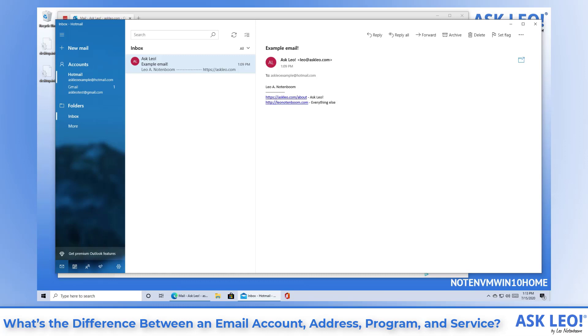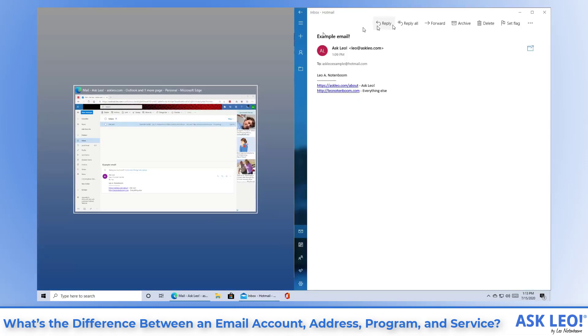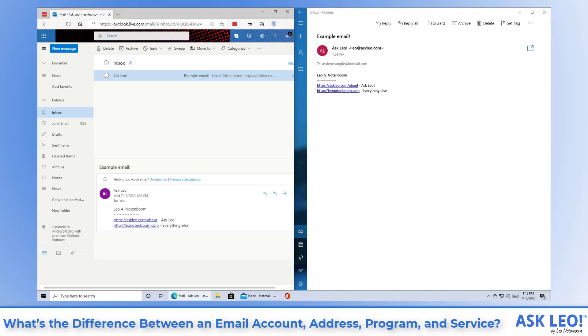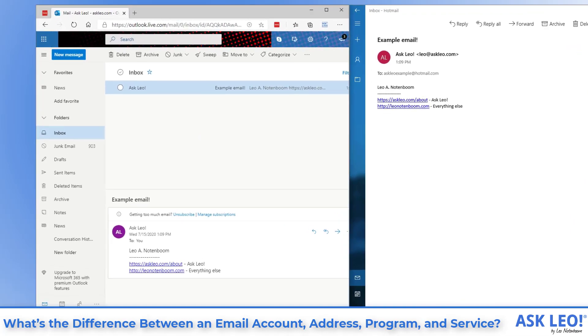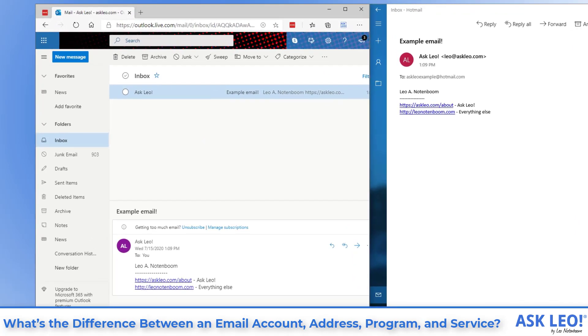So now we get to the confusions. You can see I have the same email open in two different ways here. I'm going to put them side by side so you can compare.